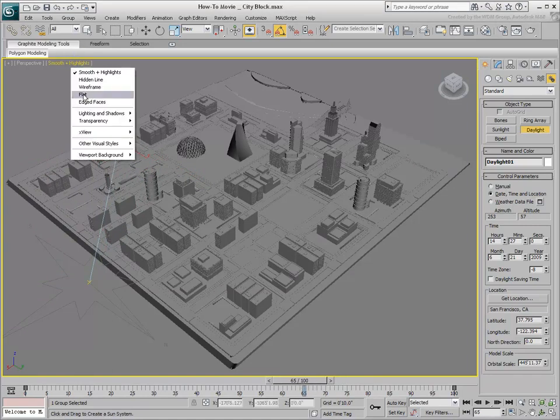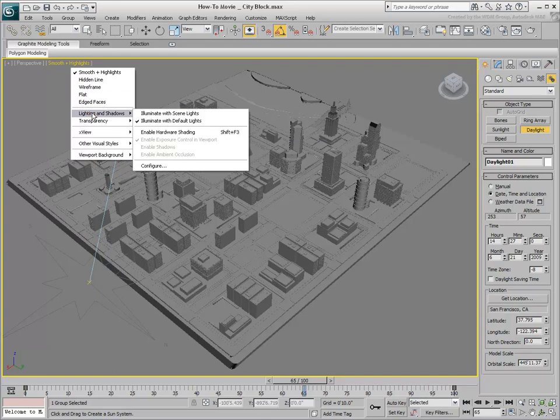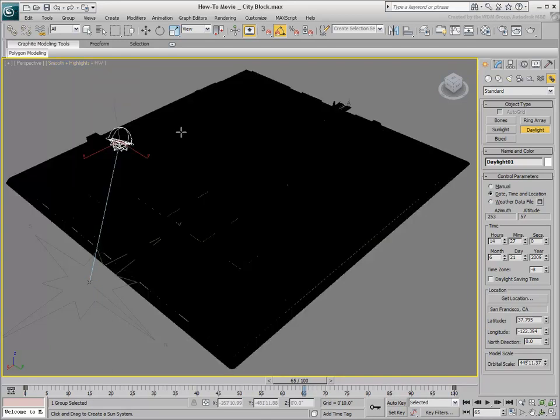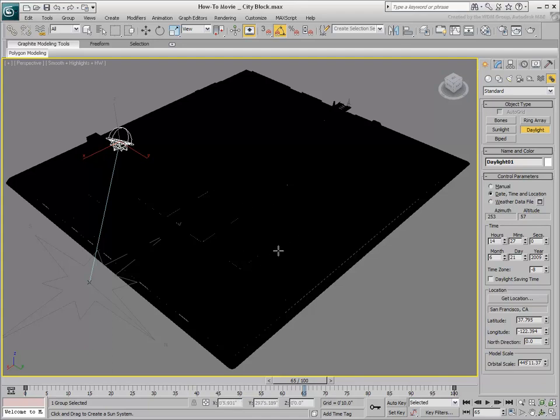Right-click the Shading Viewport menu label and from Lighting and Shadows, choose Enable Hardware Shading. Shift-F3 also toggles this mode on or off. The scene turns black. You still need to adjust some parameters.